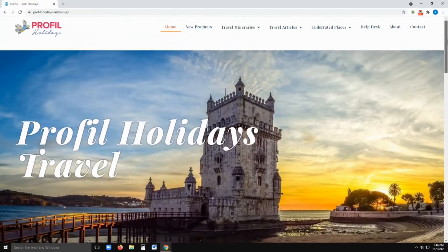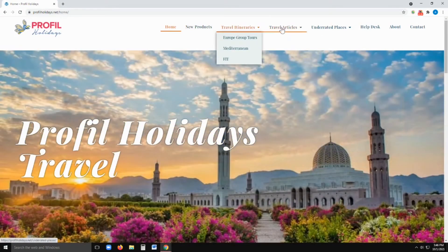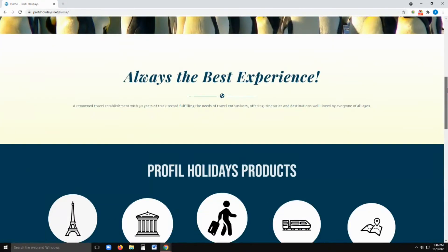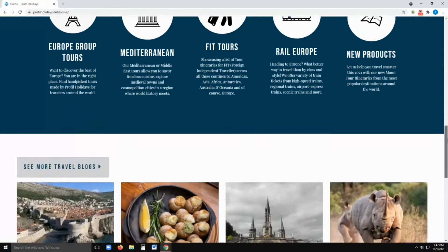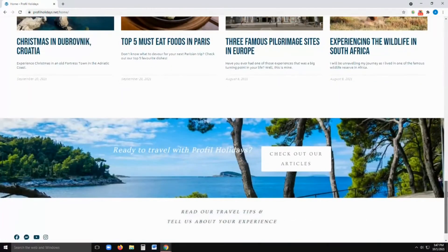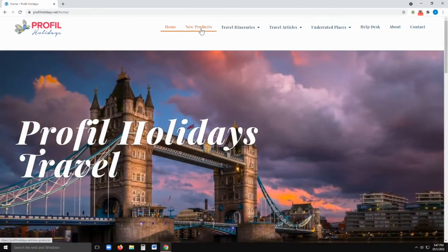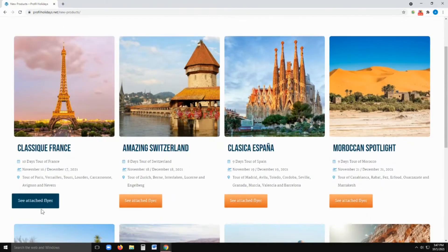Let's start with the home page. On the upper right is the menu bar where you'll find the links to the most important pages on our website. Down below you'll find more information about our slogan, our travel products, and travel blogs. Now we start exploring the menu bar — the new products consist of our saleable mono destinations.